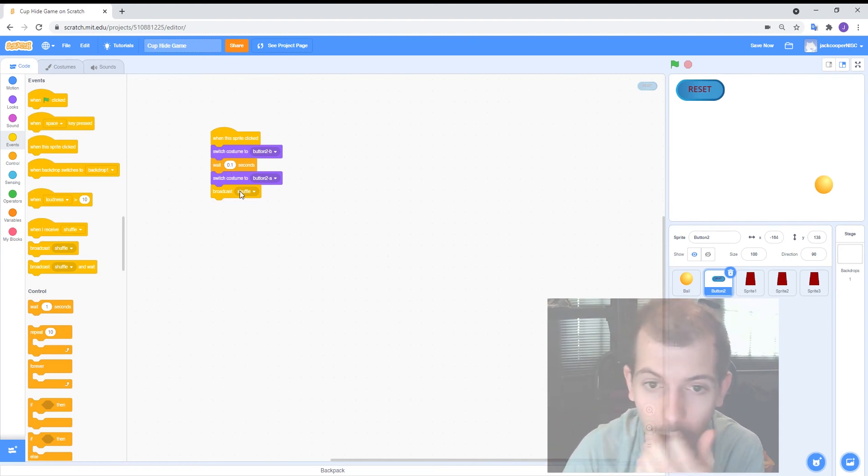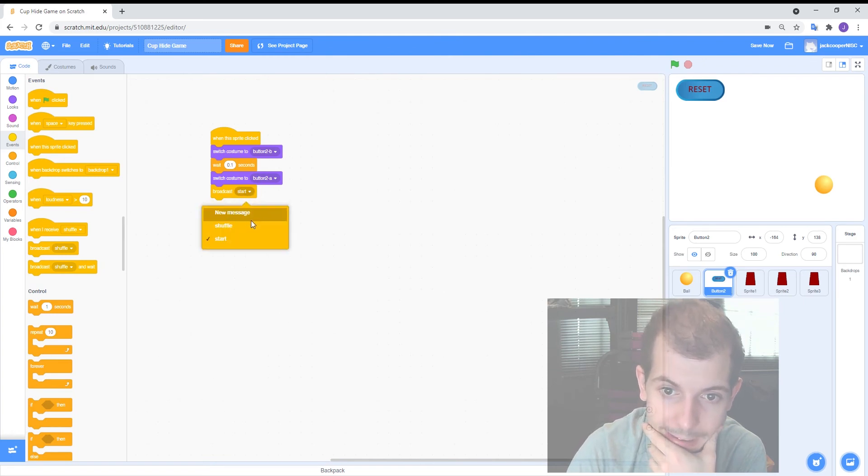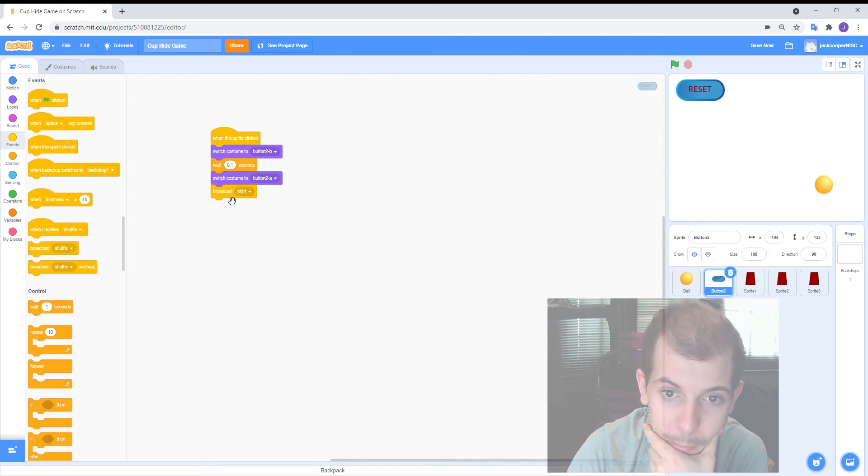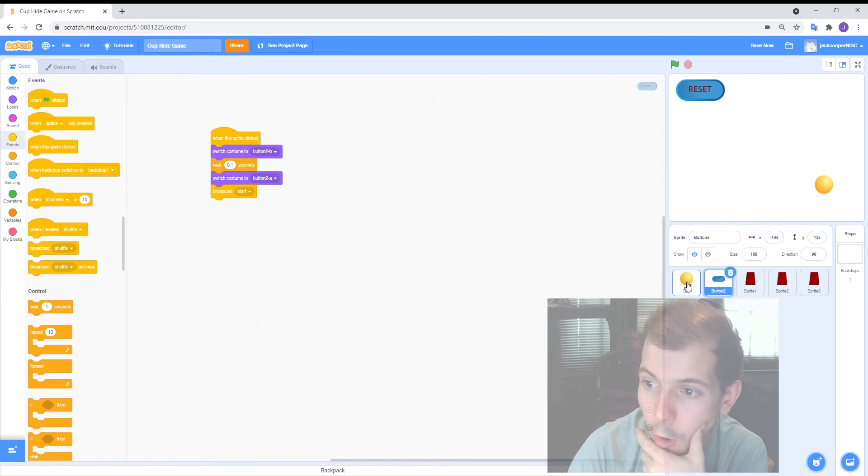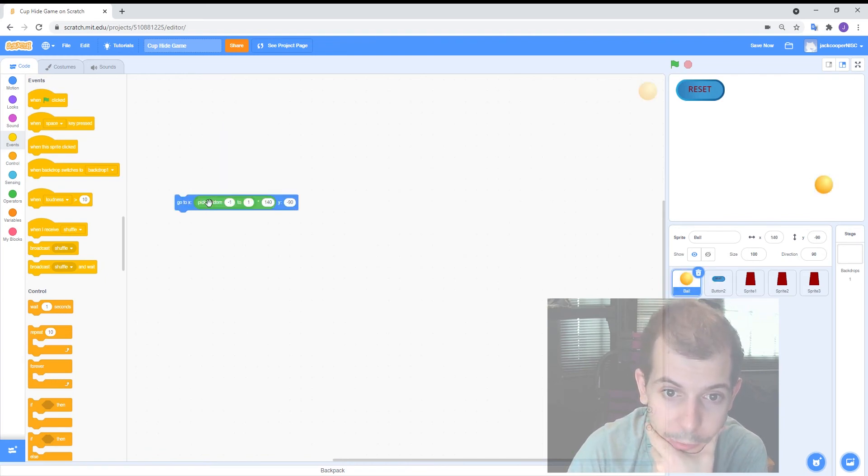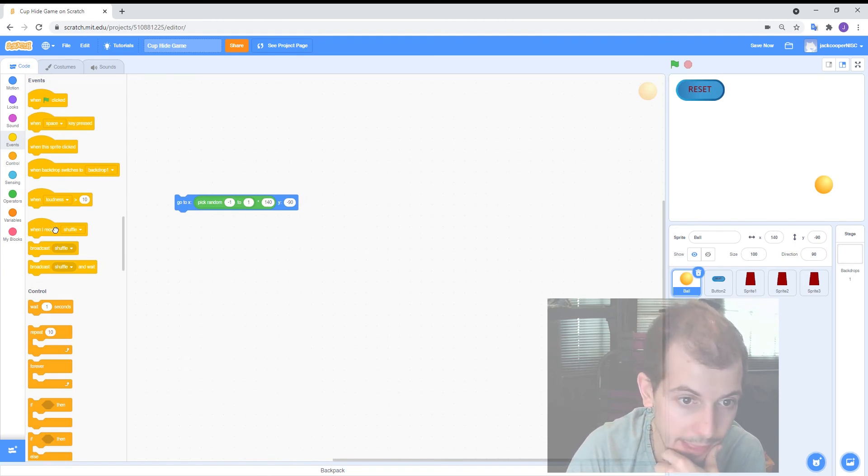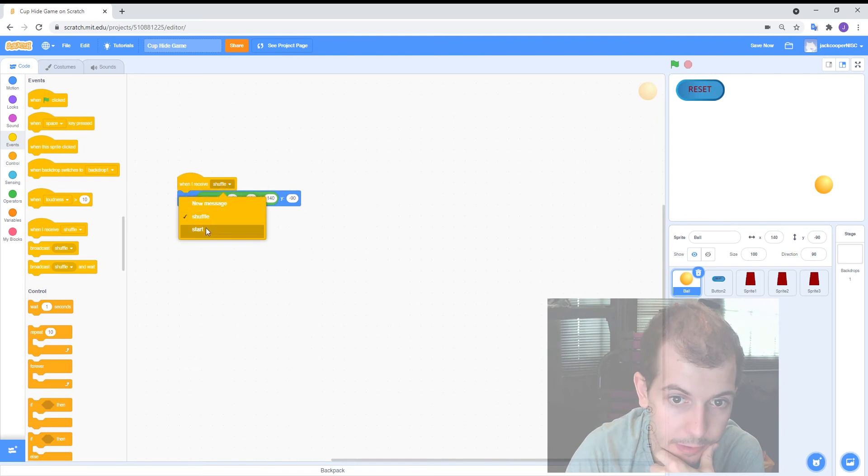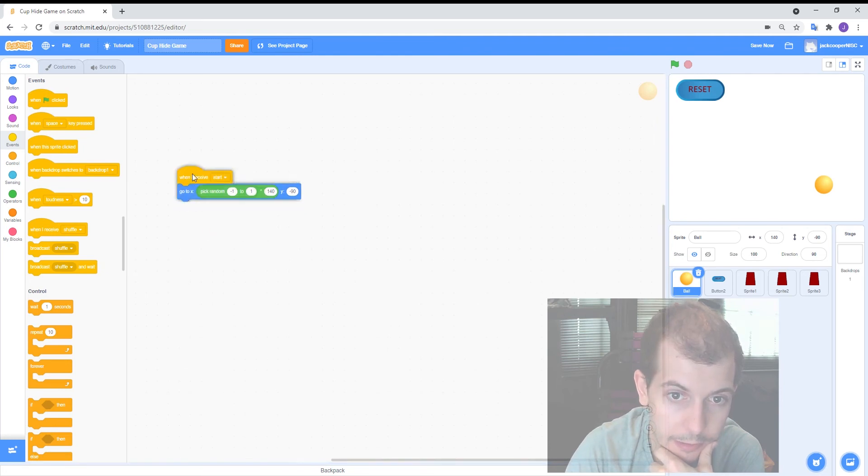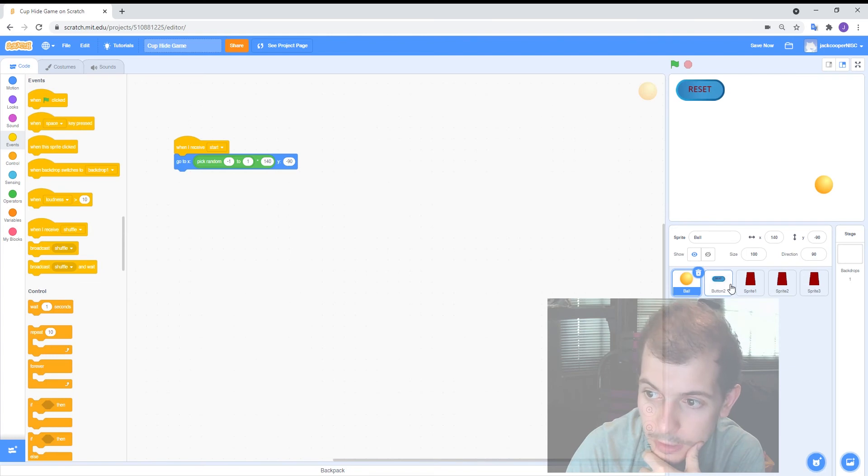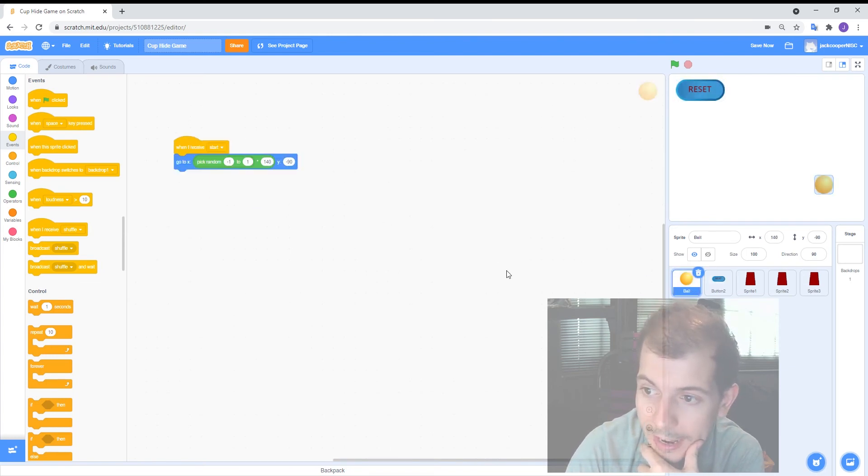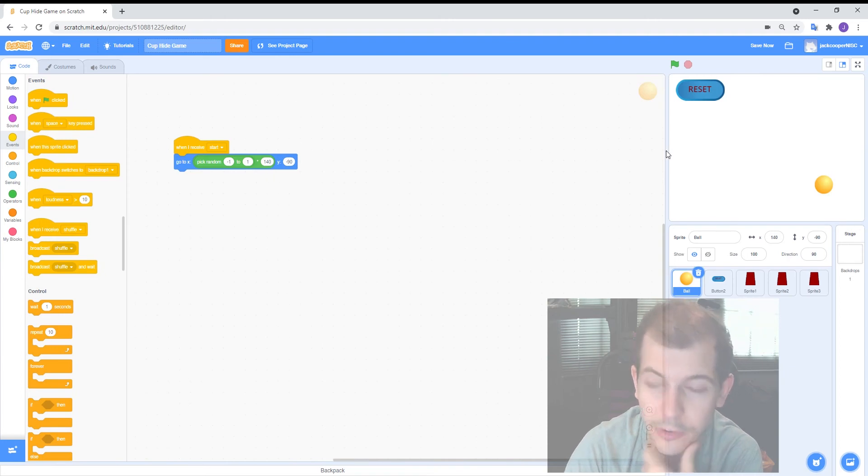So I'm going to broadcast the word start. You can make it any word it doesn't really matter but I'm going to broadcast the word start and then over on my ball I'm going to tell it to do this position changing when it hears the word start. So I'm going to use that when I receive start. So now if the ball if you click on the button it will change its costume and then it will say start and if the ball hears start it'll change the position. So let's see if it works.